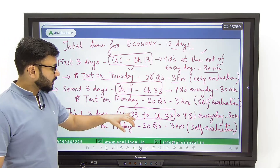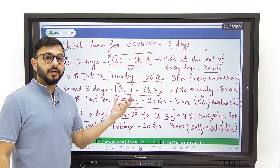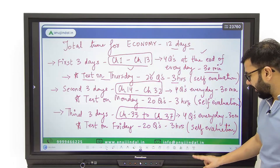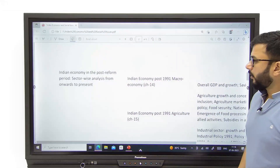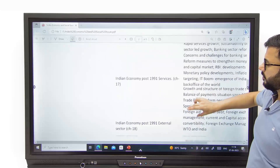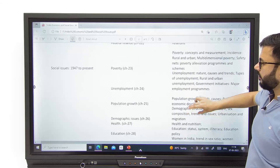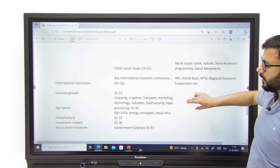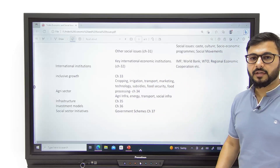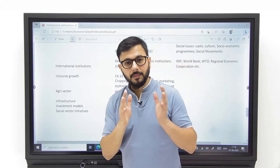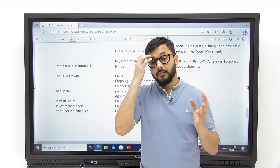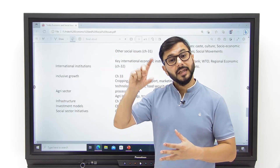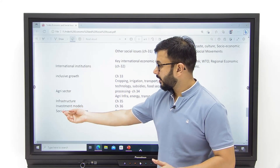Then you will come to the third set of three days, which includes fewer chapters but very new and very important ones — chapter 33 to chapter 37. By the time we've covered up to chapter 32, we've covered almost everything asked in the examination. Chapter 33 to 37 is a mixture of whatever we have read till date. Chapter 1 to 32 covers the entire economy, and within those chapters you will also find some discussion on inclusiveness, agriculture sector pre-reform and post-reform, and social sector initiatives.